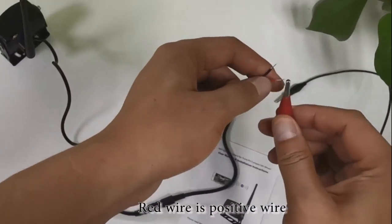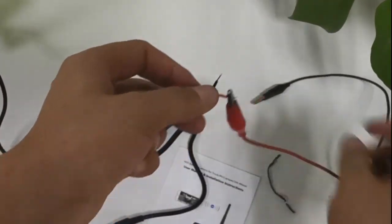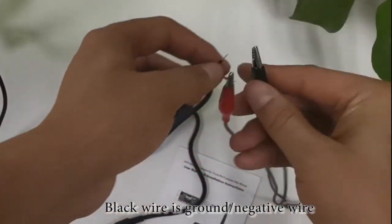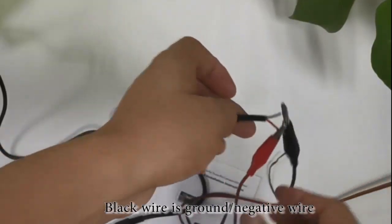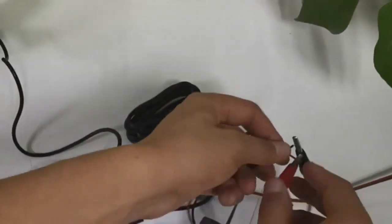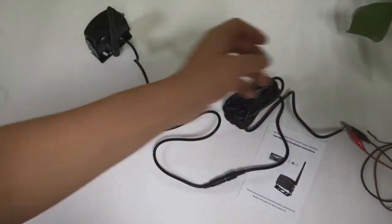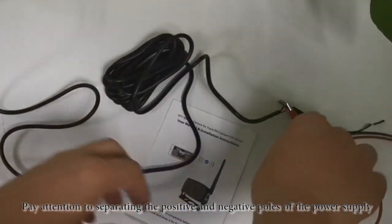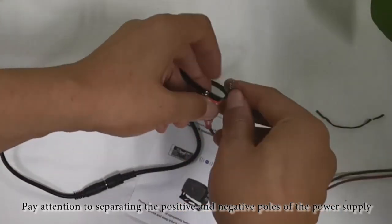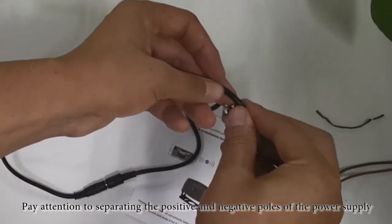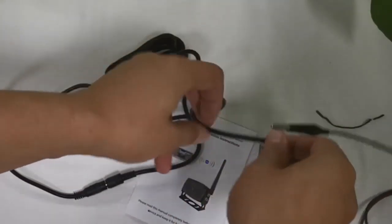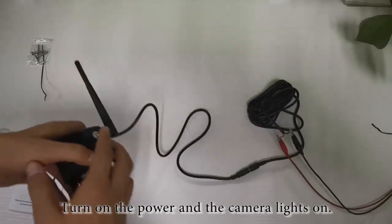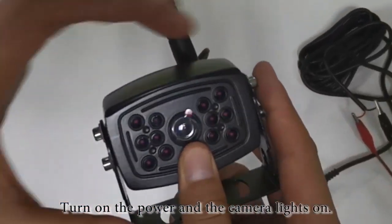Red wire is positive wire. Black wire is ground, negative wire. Pay attention to separating the positive and negative poles of the power supply. Turn on the power and the camera lights on.